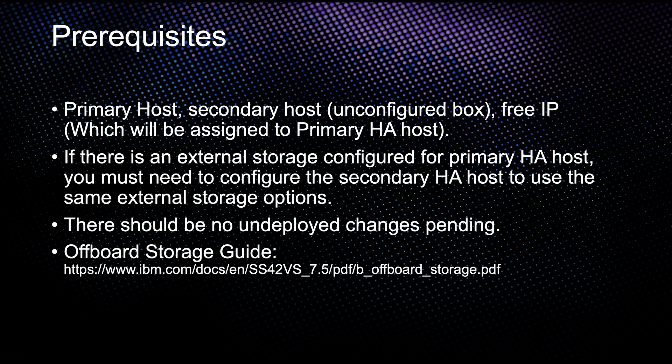If external storage is configured for a primary high availability host, you must also configure the secondary high availability host to use the same external storage option. For more information, see the QRadar Upboard Storage Guide. Ensure that no undeployed changes exist before you create an HA cluster.